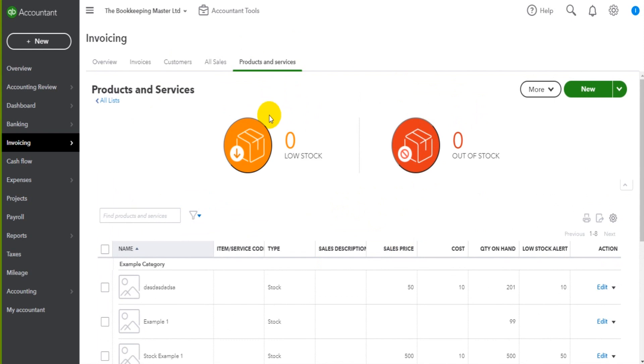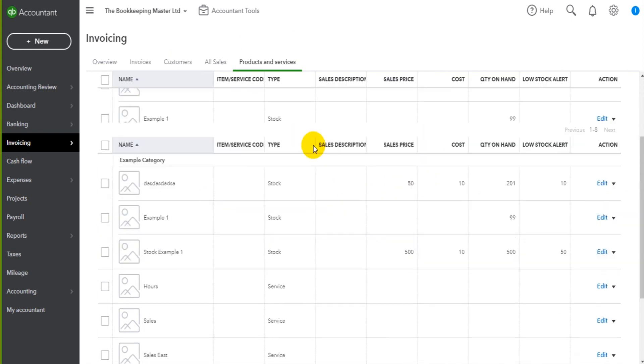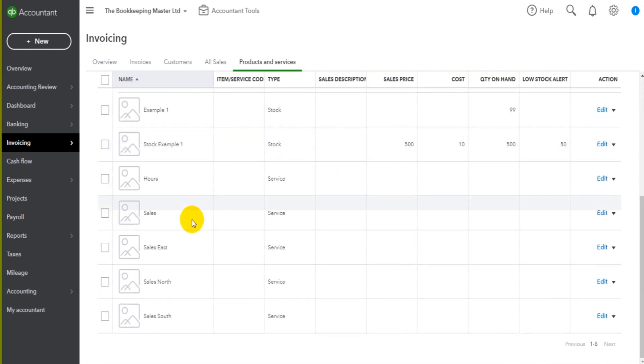Now, if you want to keep things very basic, you could just add a service or product to QuickBooks Online called sales, and then just include that on all your invoices. So that keeps things very basic, very simple.